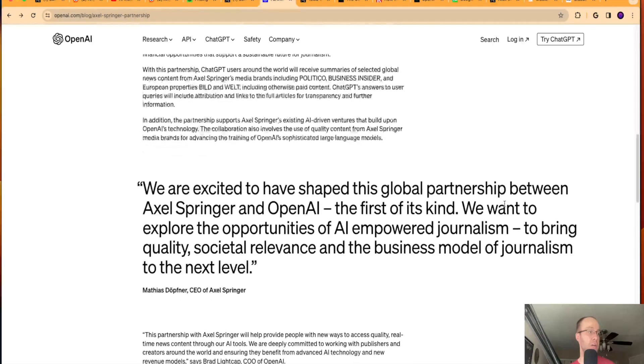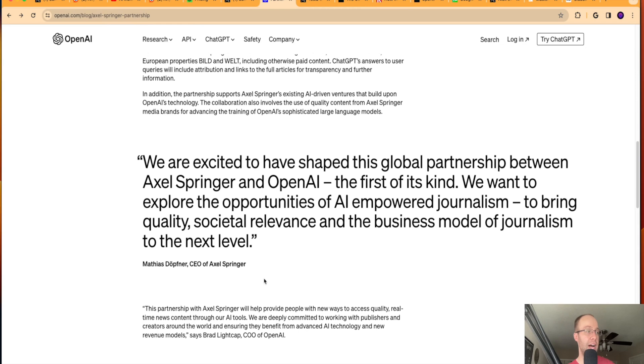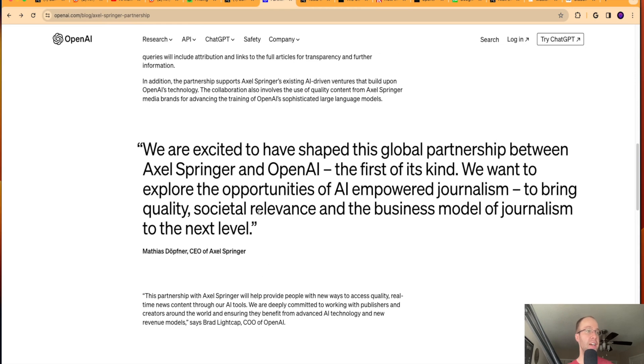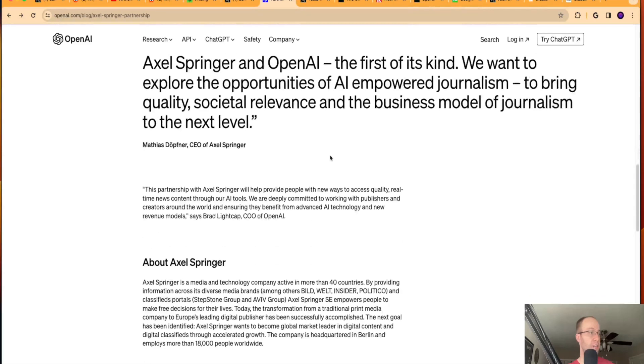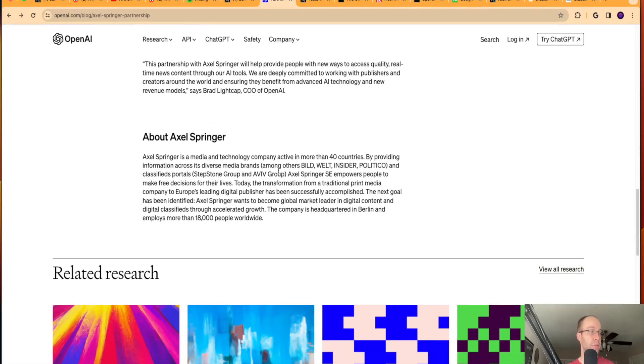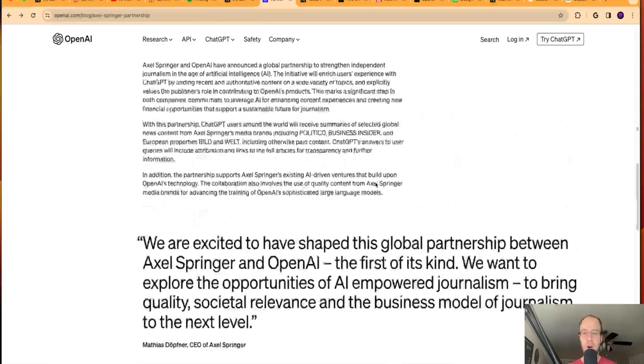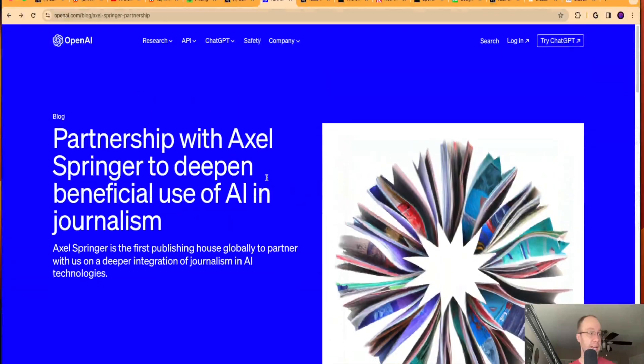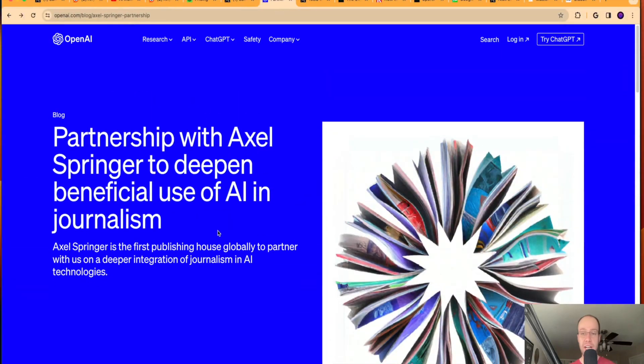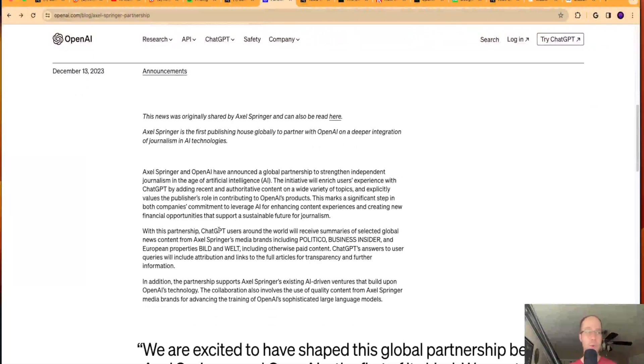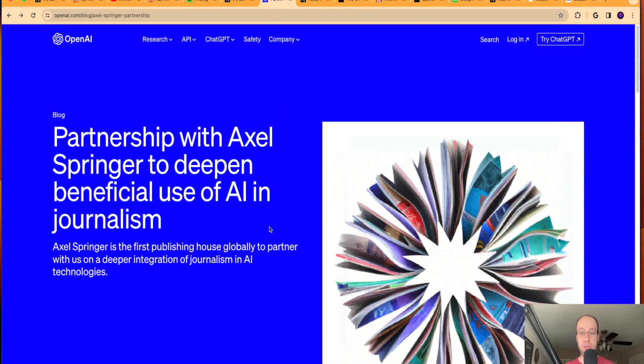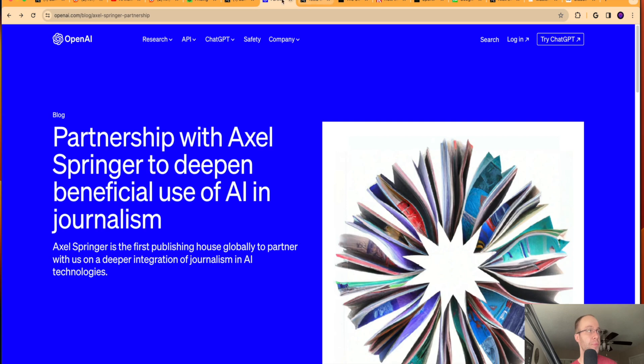So pretty revolutionary here to see something like this happen. The CEO of Axel Springer commented on this situation. So here's some more information about Axel Springer here. But really interesting to see this, that OpenAI is partnering with a publishing house or a publisher. And I'm curious to see where this relationship is going to go and if other AI companies like OpenAI follow suit and partner with more publishing companies. So that's really interesting to see as well.